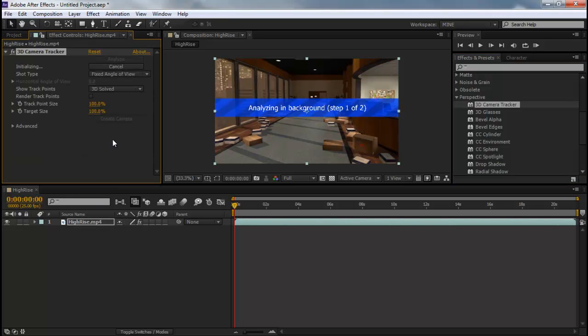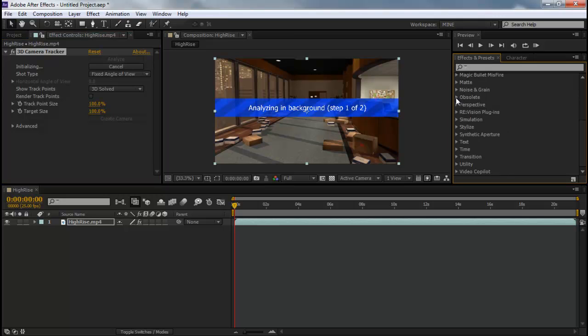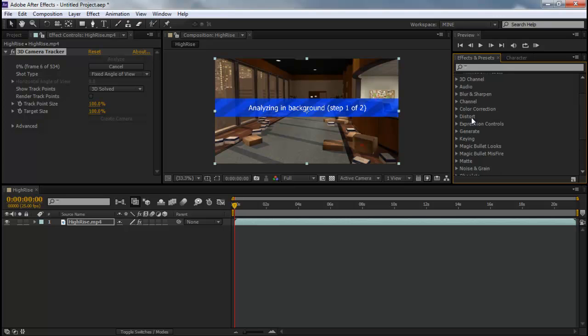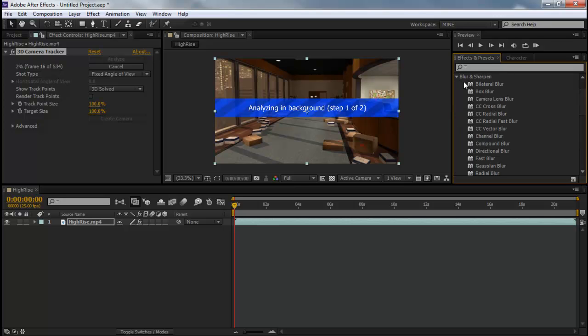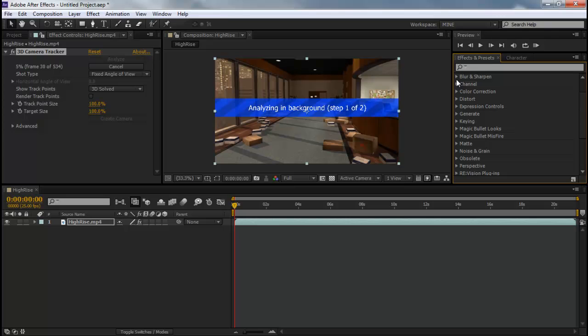It's going to say Analyzing in Background. What that means is it's analyzing but you can still do other work while it's analyzing, so it's pretty cool. And it's going to take like a minute or two for it to analyze all the frames so I'll come back to you guys whenever it's done analyzing.